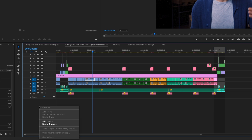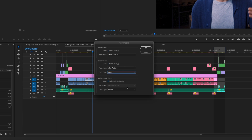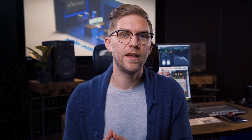I would suggest starting with a clean slate and importing, say, eight tracks if you're using an eight-track recorder — eight mono tracks. So that when you put your dialogue in there, it's all perfect.